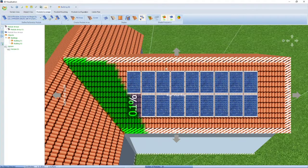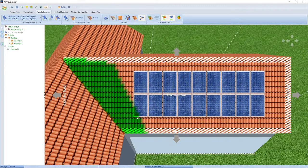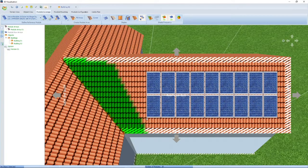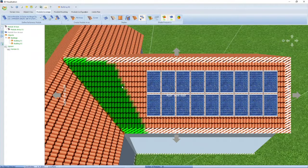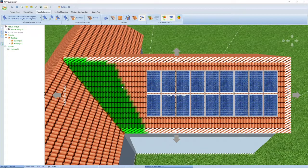What you can do to alleviate shading is to move your modules to a place where it's a bit better. Obviously if you have trees or other buildings, your shading might be much more severe and you might need to look at other options to eliminate excessive shading.